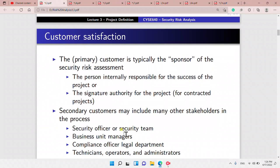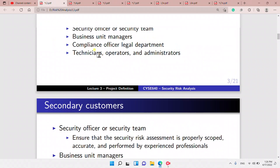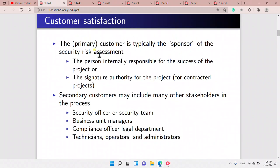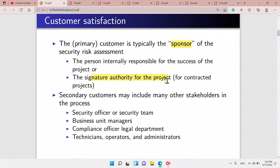What is customer satisfaction? Who are the customers? We have the primary customer and the secondary customer. The primary customer is the sponsor, who is responsible for determining if the project is successful or not — he is the signature authority of the project.